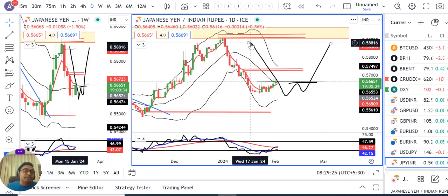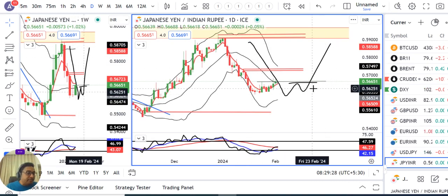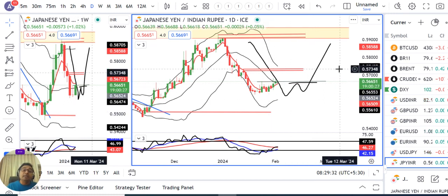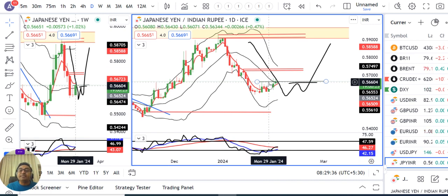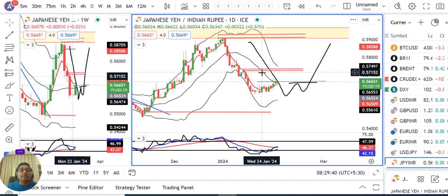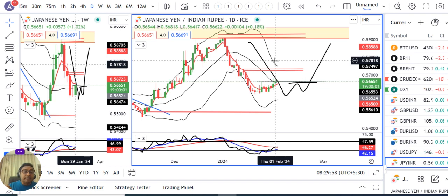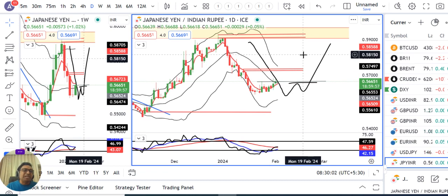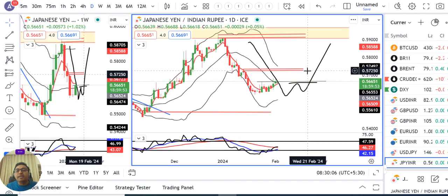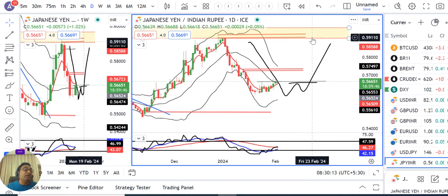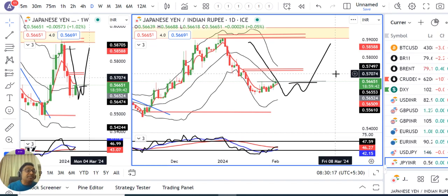Yen INR: for the past 3–4 days we have been discussing a W pattern forming. Due to this W pattern, we are watching for a target of 0.5730 as the first target and 0.59 as the second target. We need a strong close above 24th January's high. Yesterday and on 1st February, price went up but closed below. We are not seeing strong candles. We need a strong candle for a blast upward. Price confirmation is needed.